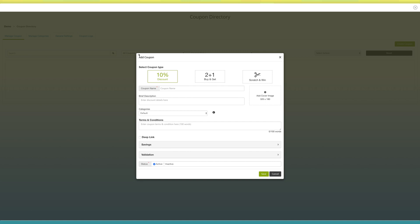Let's start with selecting the coupon type. You will see three different options: Discount, Buy and Get Free, and Scratch and Win. You can select any of the coupon types as per your needs.